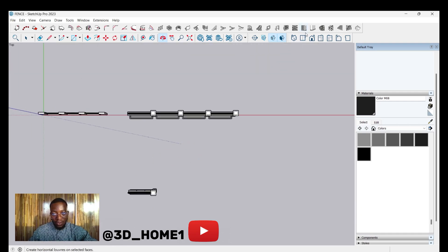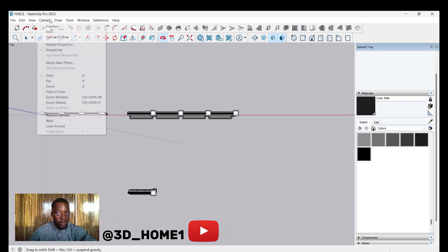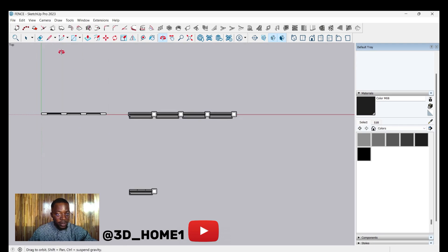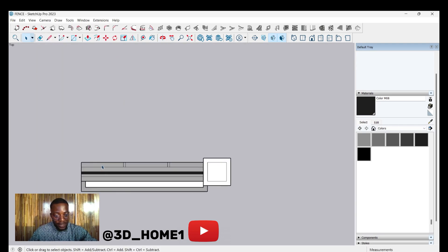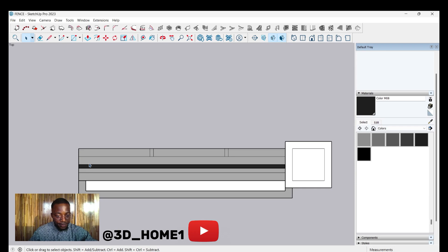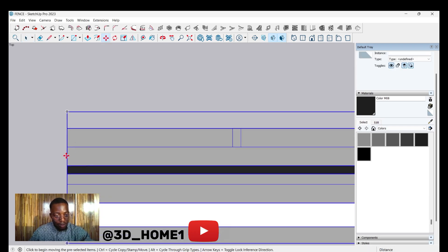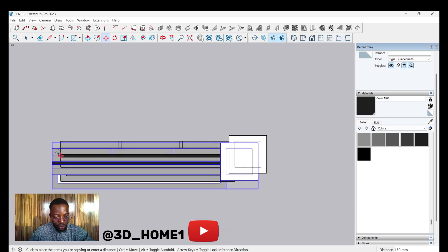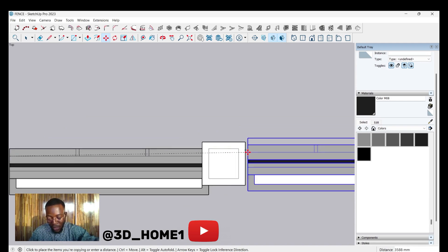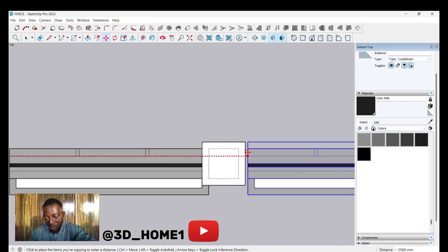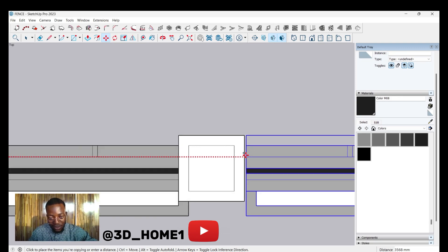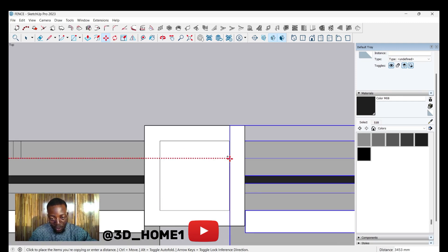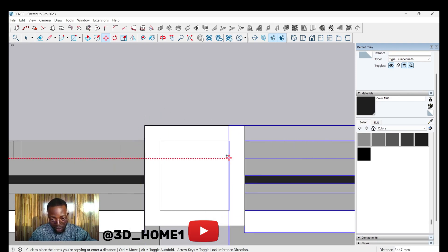Tap top view, go back to Camera, then Parallel. Click on this section, click Move, pick the point, tap Ctrl, tap your right arrow key — you'll see the red line activate itself.